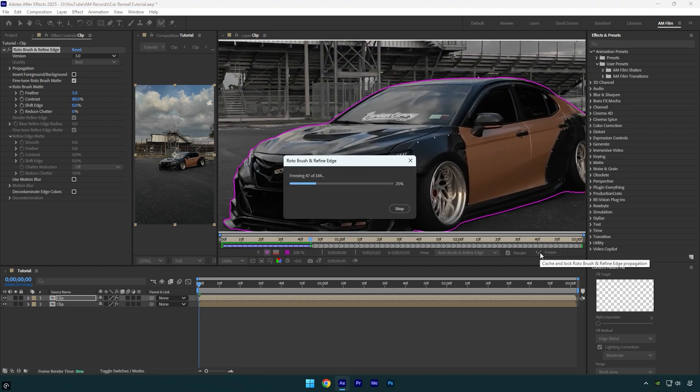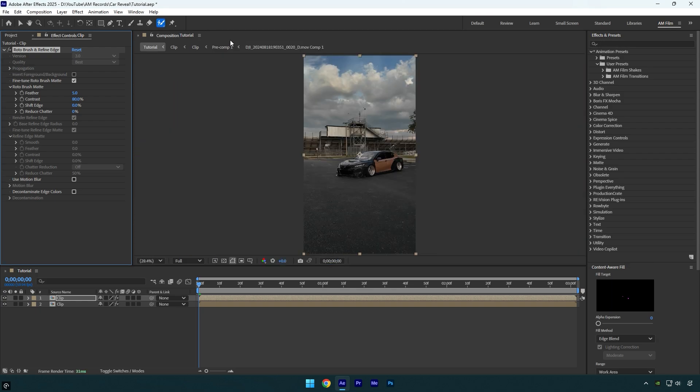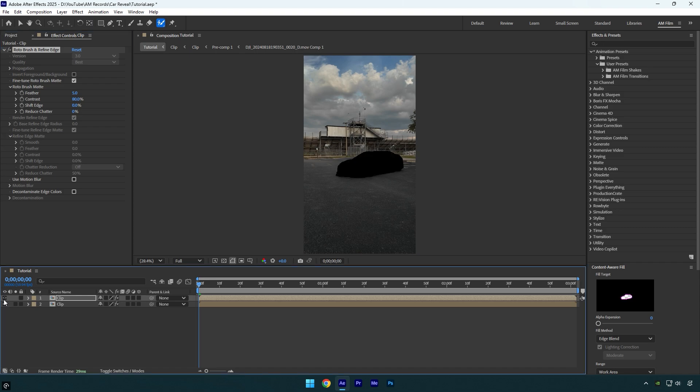As the freezing is done, we can close rotoscoping window. So now we have a background with no car and a layer with an isolated car, and before we begin making any effects, I will rename both layers.